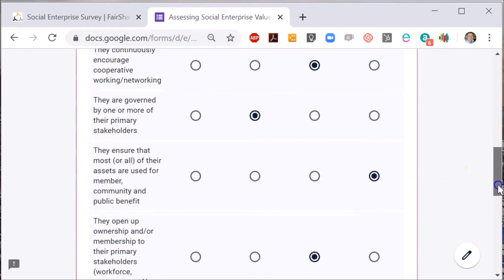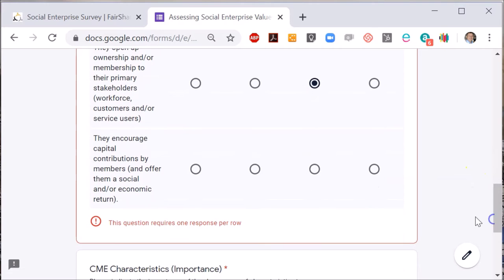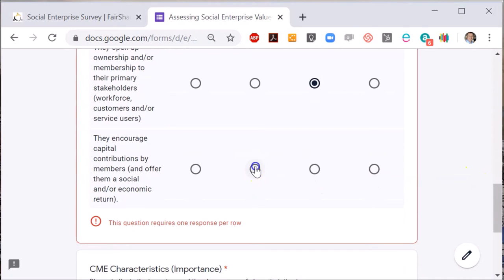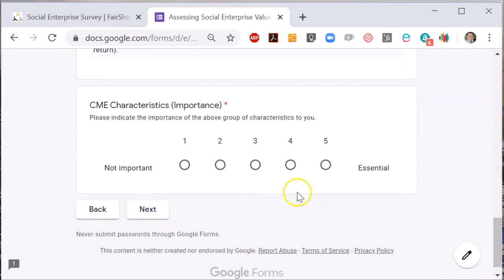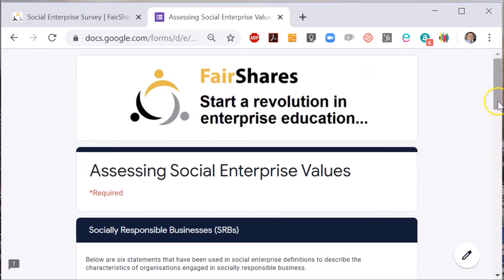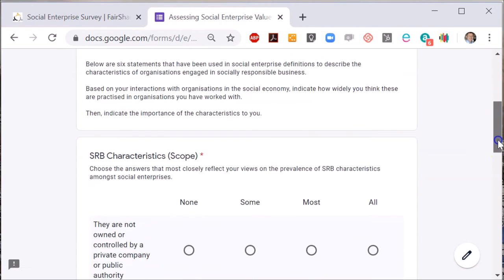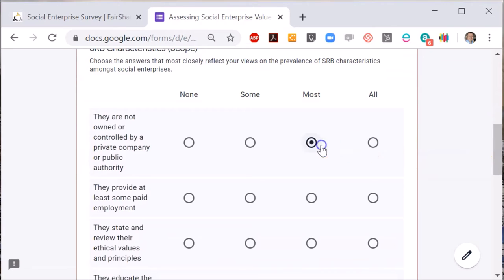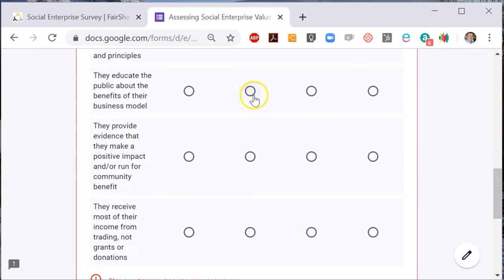Then lastly, there's a series of characteristics associated with socially responsible businesses. As with the previous sets of characteristics, reflect on whether these are things you have observed in your encounters with social enterprise, and then assess how important they are to you.